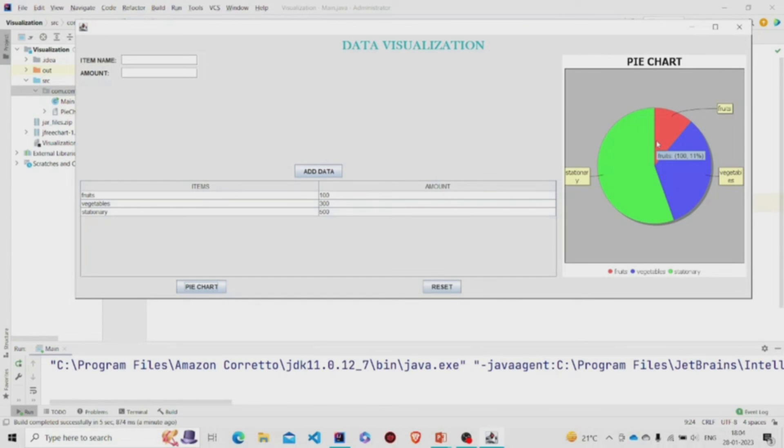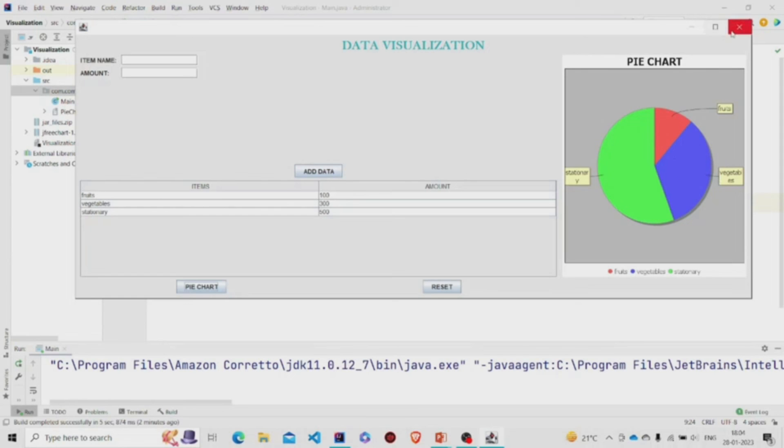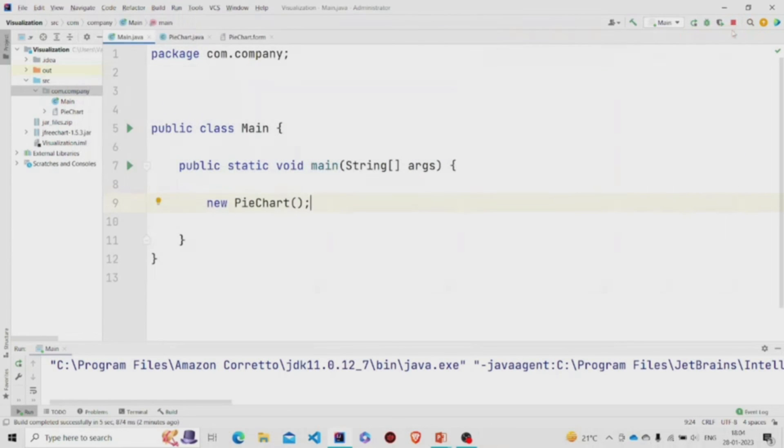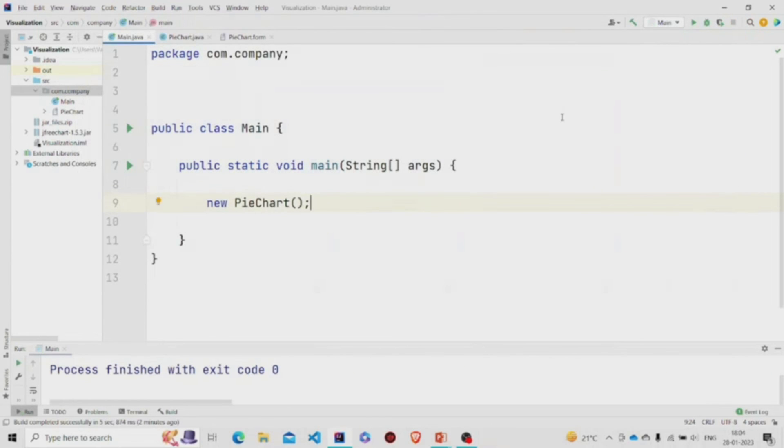The fruits is 11%, the stationery is 56%, and vegetables are 33%. This was it. I hope you understood the working of the code. Thanks for watching. Subscribe to our channel for more interesting project ideas.